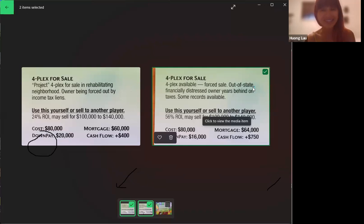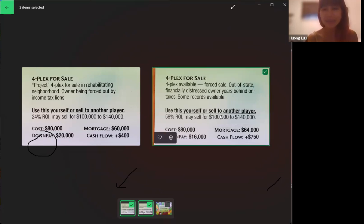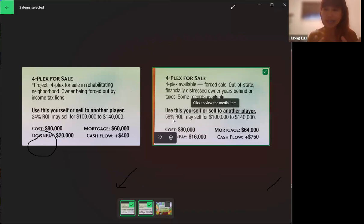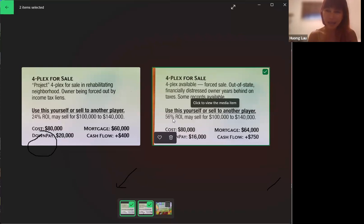Now in real life, that's not so easy. There are capexes, there are other expenses, and it depends on appreciation. There are other things to consider when you're looking at real life opportunities. But in the game format, this is as simple as it gets.